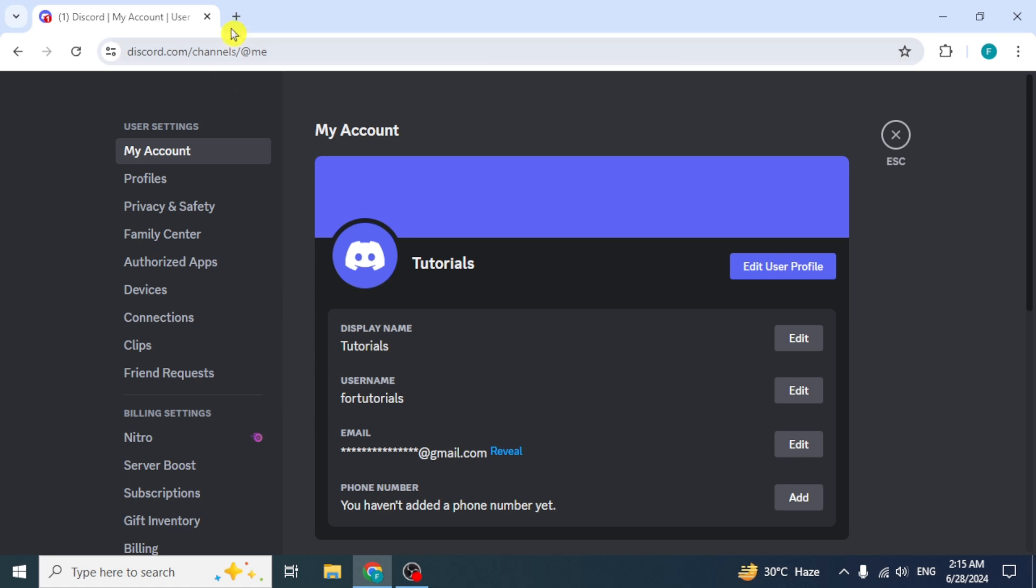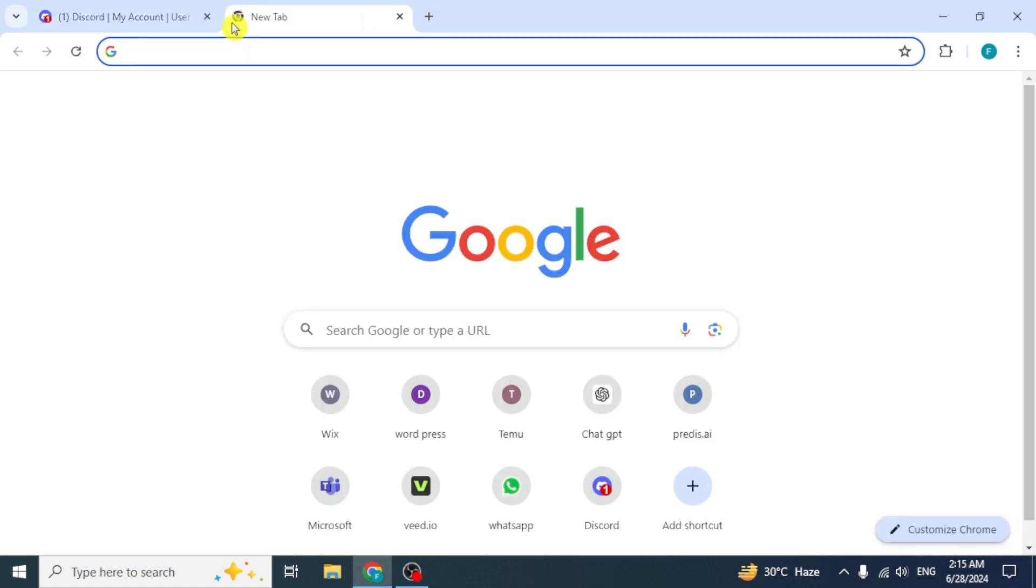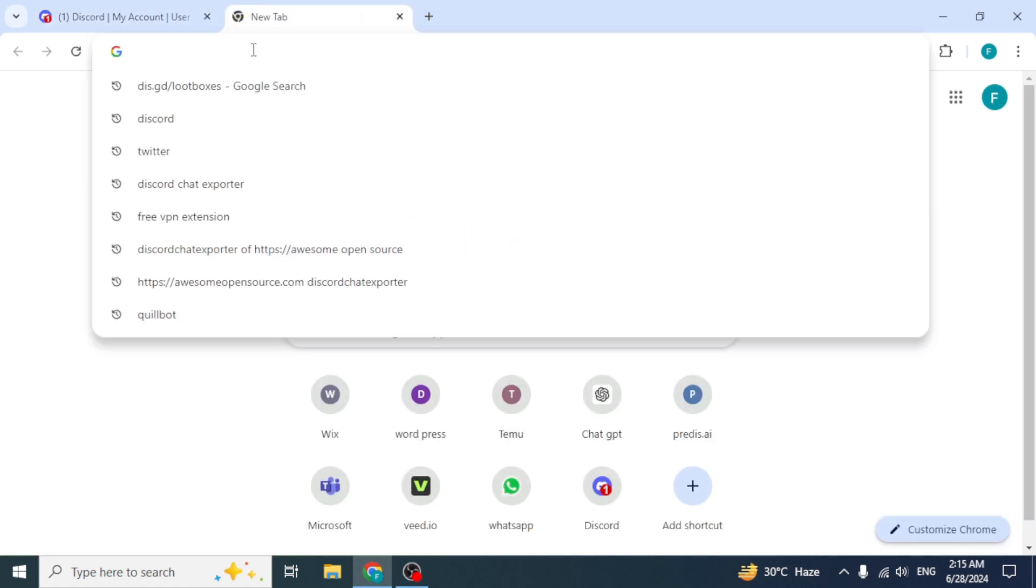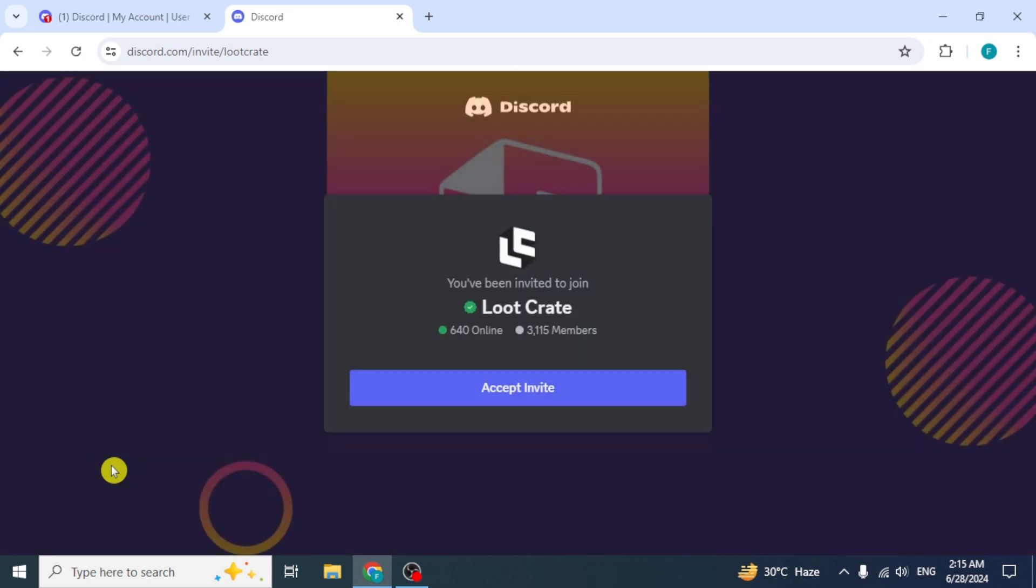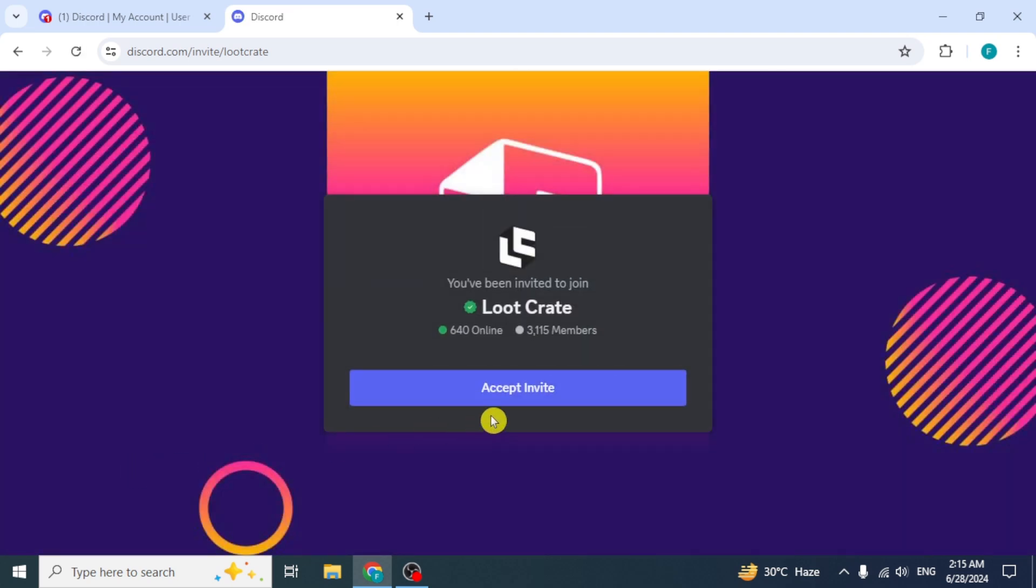If you don't find it, open a new tab and search DisGD Lootboxes. Click on the link 'Lootcrate by Discord.' You will be invited to the Lootcrate server. Click on Accept Invite.